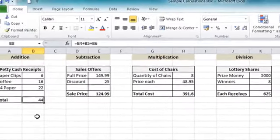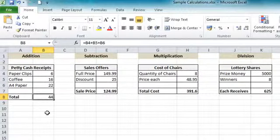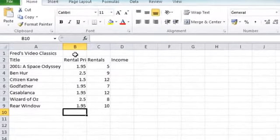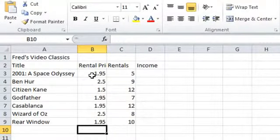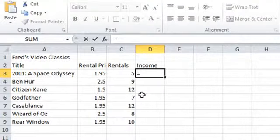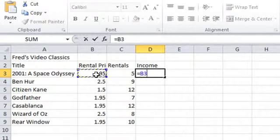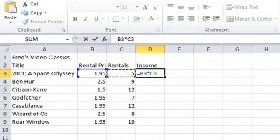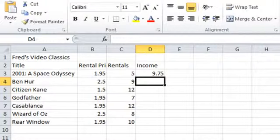Now we've seen how to create these basic calculations, let's go back to our original spreadsheet and create the calculations for that example. Here we are back in our example spreadsheet that we'll be building throughout this course. I'm going to click into the first cell underneath the income label — that's cell D3 — and press the equals key. It's a simple multiplication: click on the value in the rental price column, press multiply, click on the value in the rentals column. That gives us equals B3 multiplied by C3. Press Enter and we get 9.75.